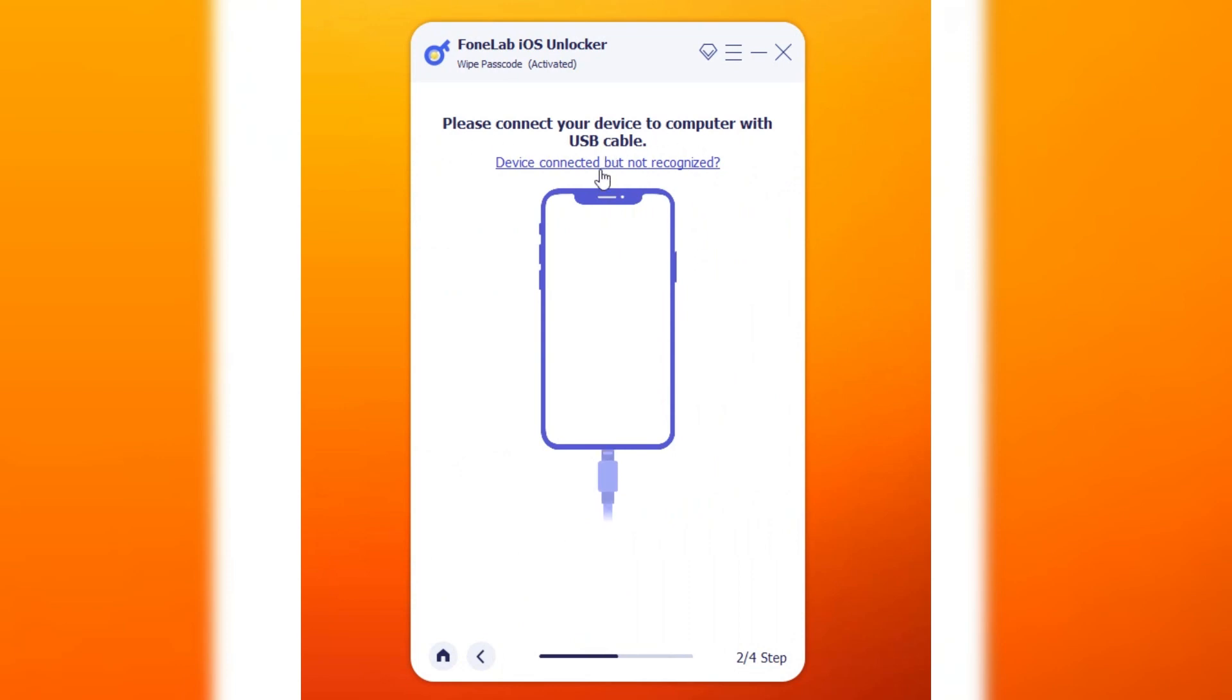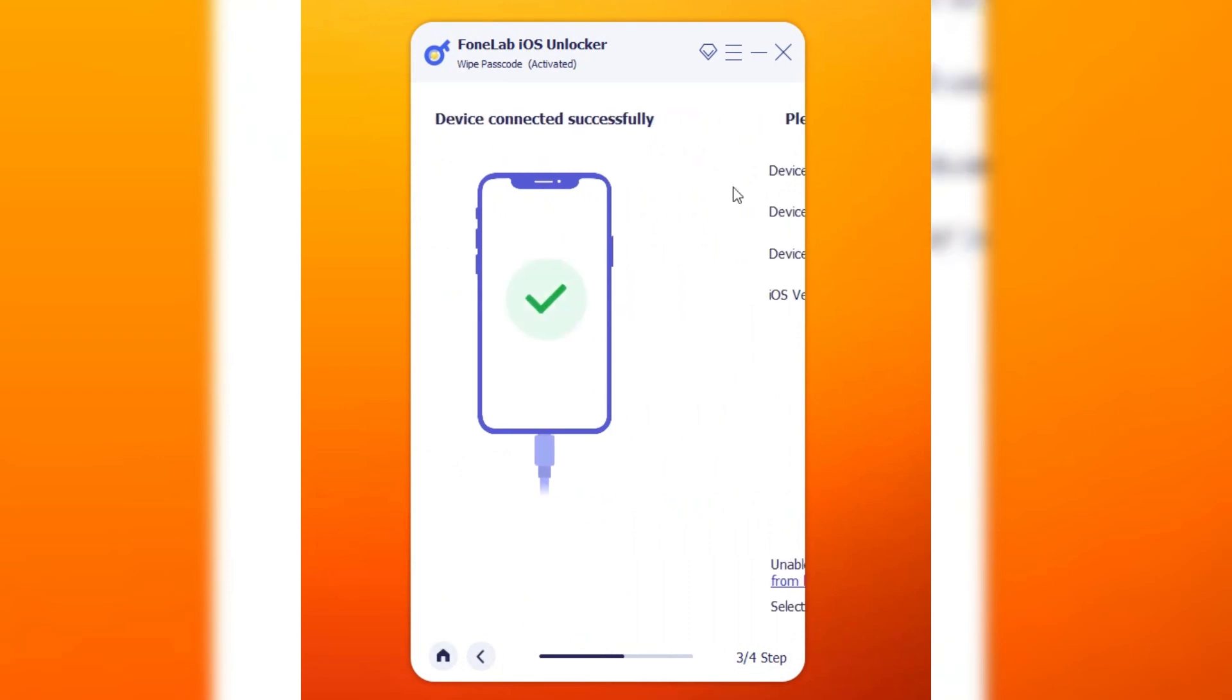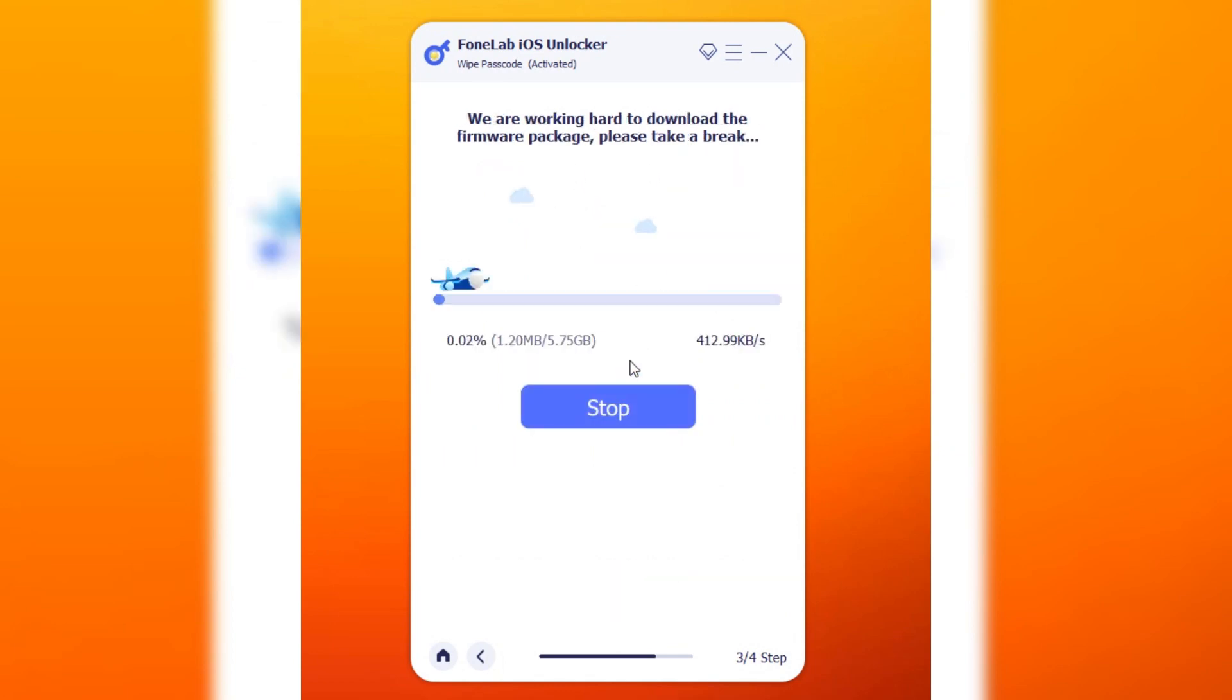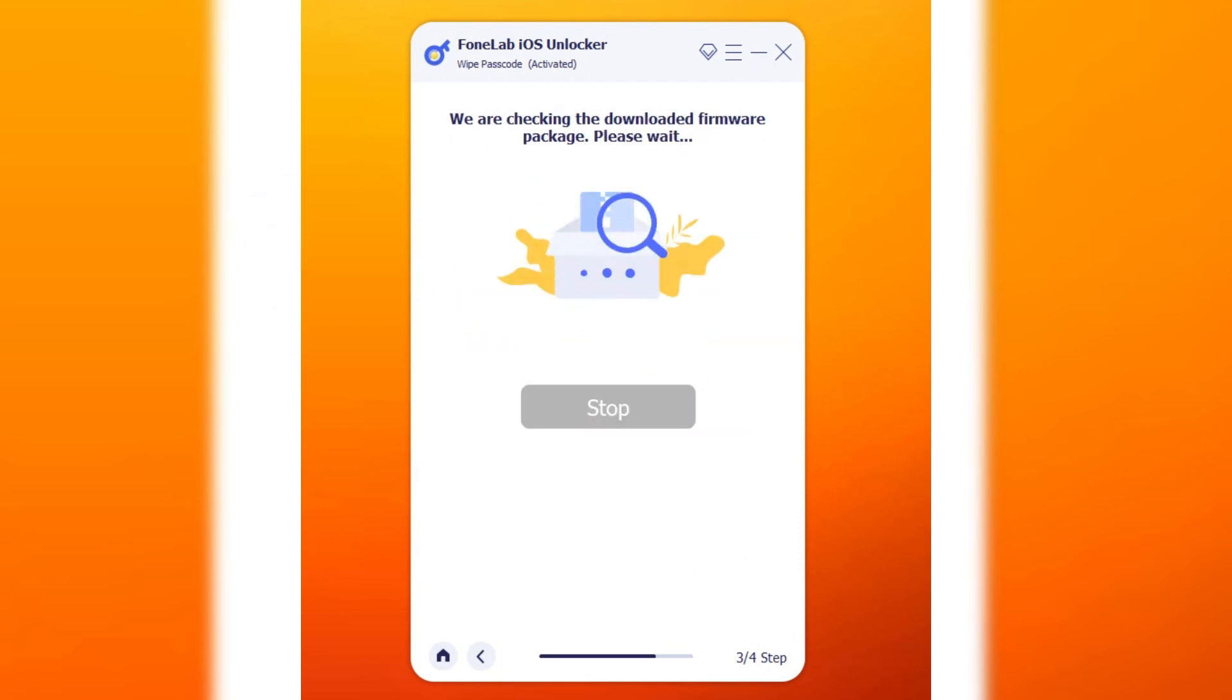Connect your device to your computer. Confirm your iPhone's information and click the Start button again to download the firmware. Wait a while for the downloading process.